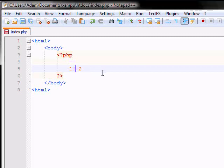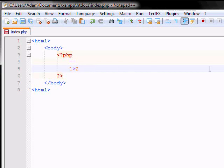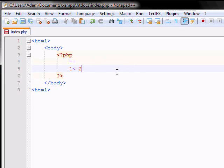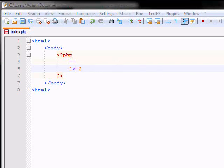And the basic other operators are greater than sign. So for example, 1 is greater than 2, which will give you a return value of false, because 1 is not greater than 2. And less than will give you a return value of true, because 1 is lesser than 2. Now you can have stuff like 1 is lesser than or equal to 2. This will also give you a return value of true, because 1 is lesser than 2. And you can also have 1 is greater than or equal to 2, which will give you a return value of false.